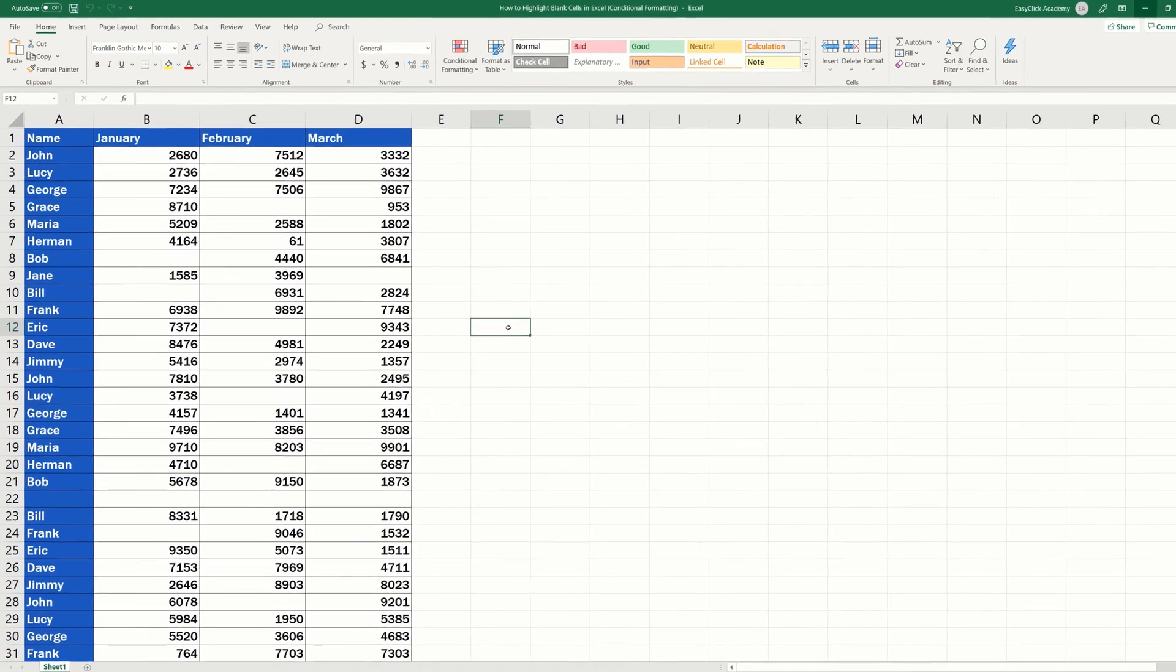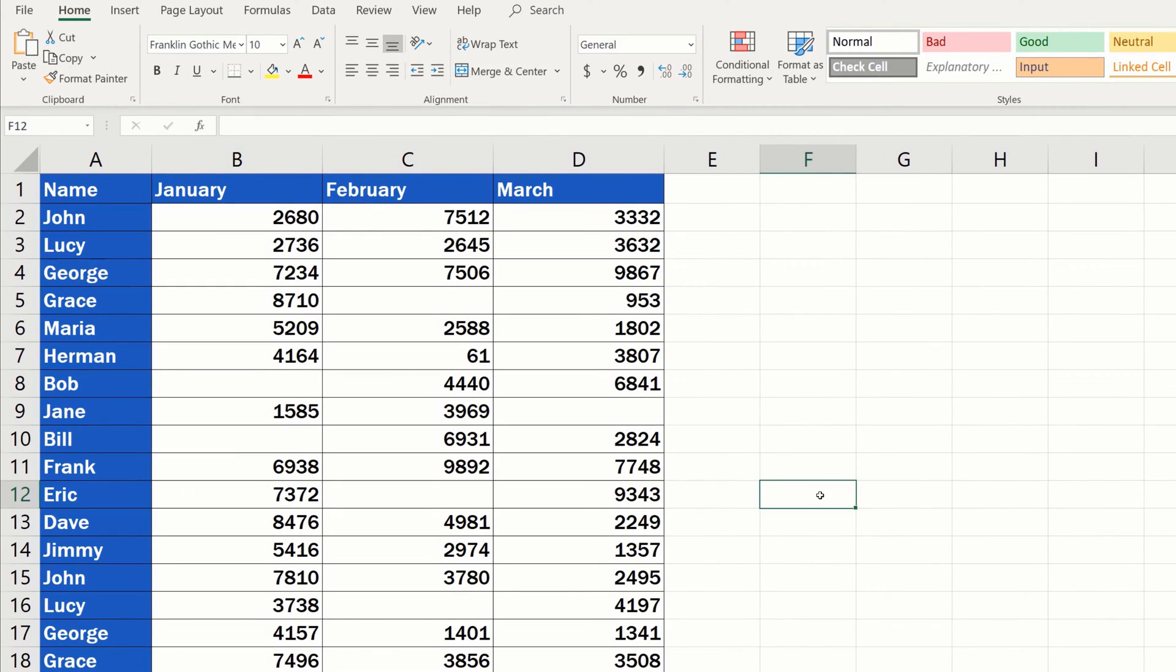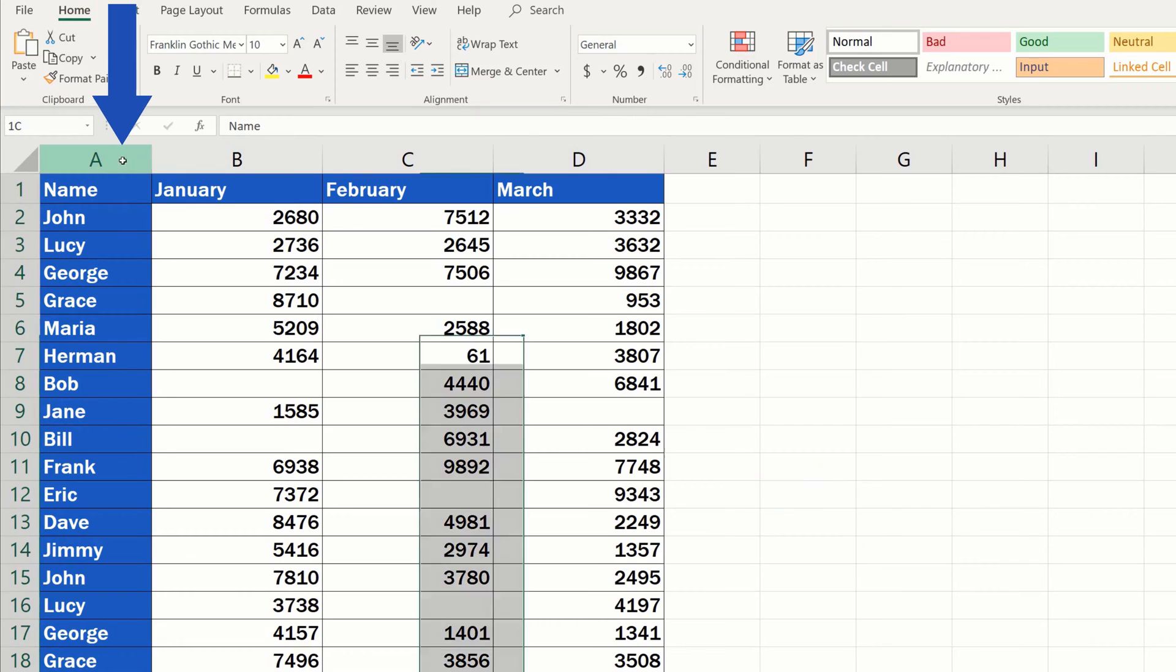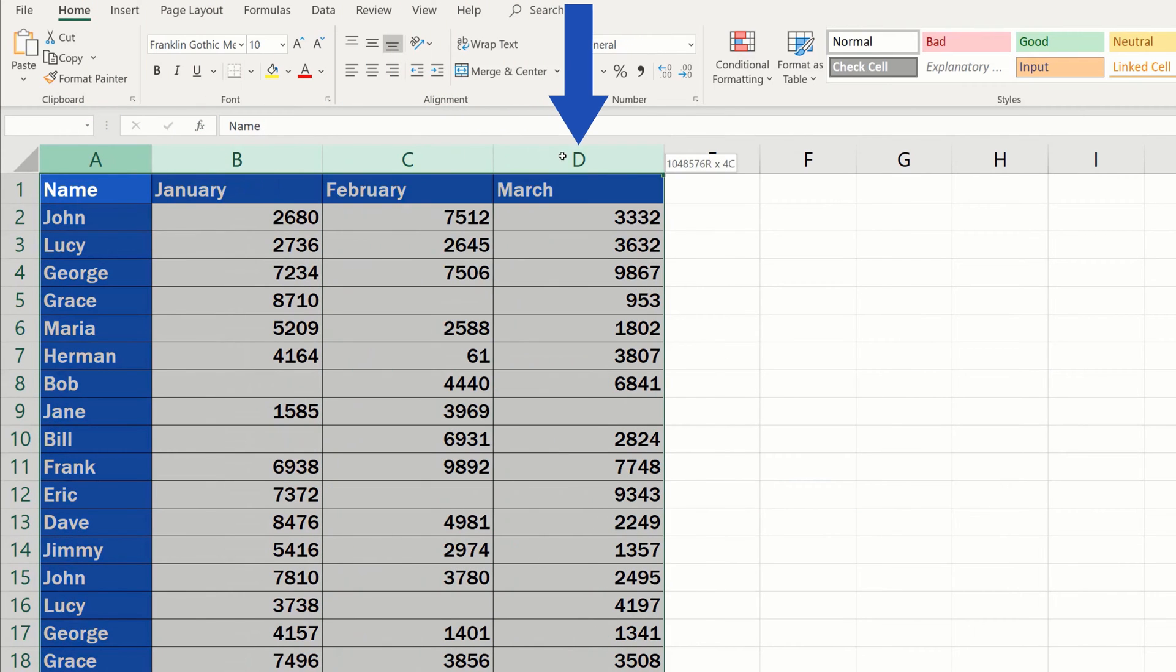Ready to begin? First thing that needs to be done is to mark the area in which we want to have blank cells detected and highlighted. If you're working with a table that contains a lot of information, just select whole columns like this.